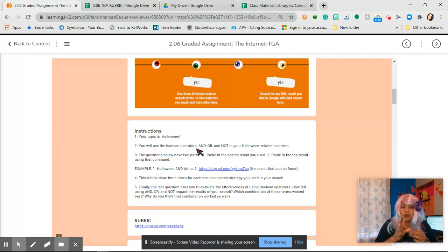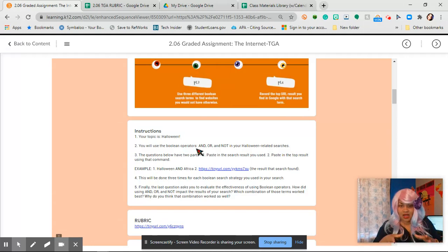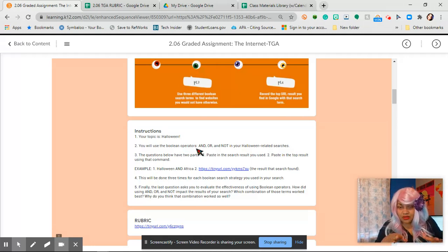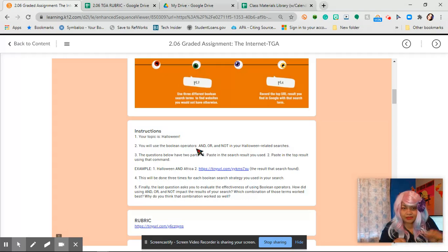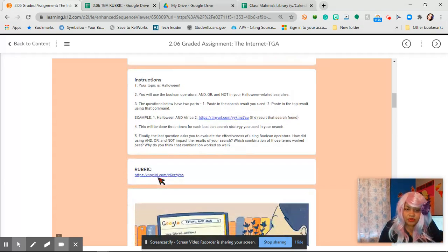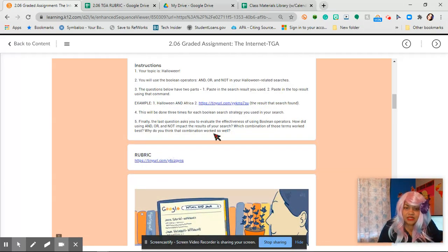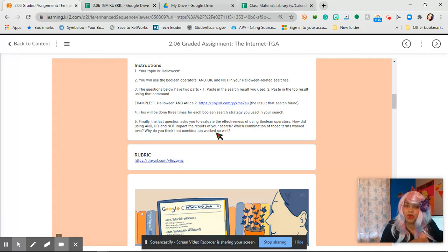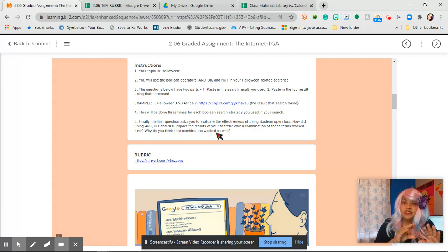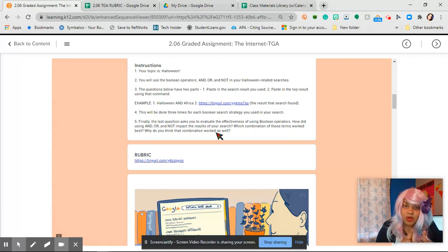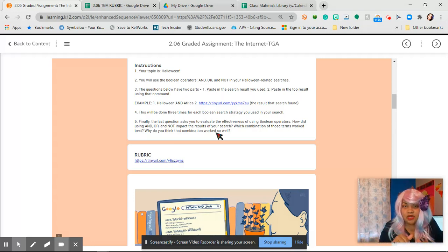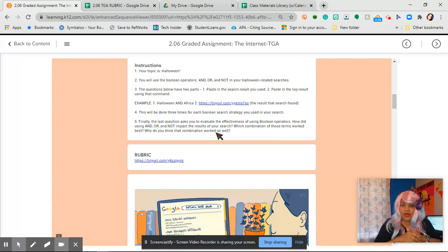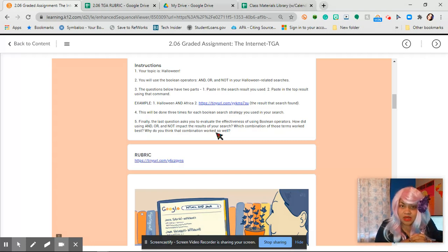You are going to use the Boolean operators AND, OR, and NOT in your Halloween related searches. What we're going to do is pause this if you've not watched class. This is where you take a pause if you didn't watch class and then go watch the class recording for this week and then come on back. Because I don't want to waste people's time.